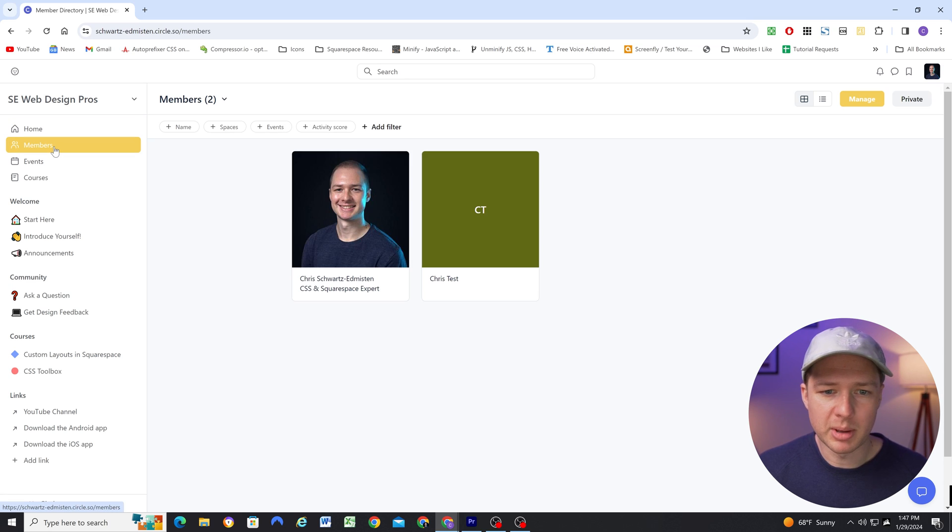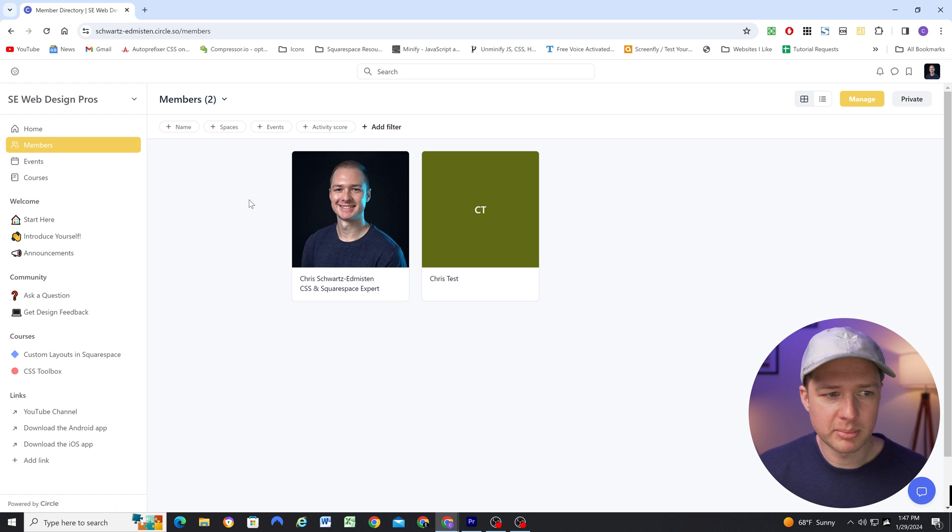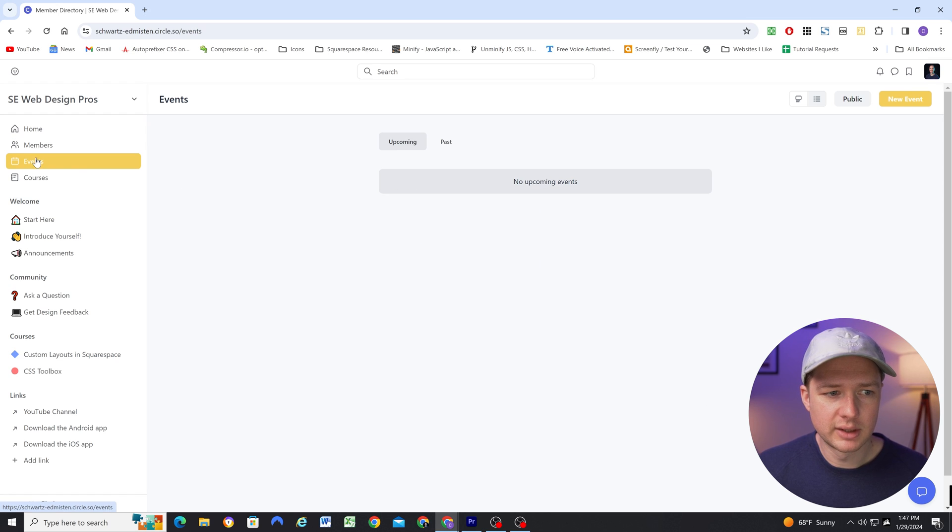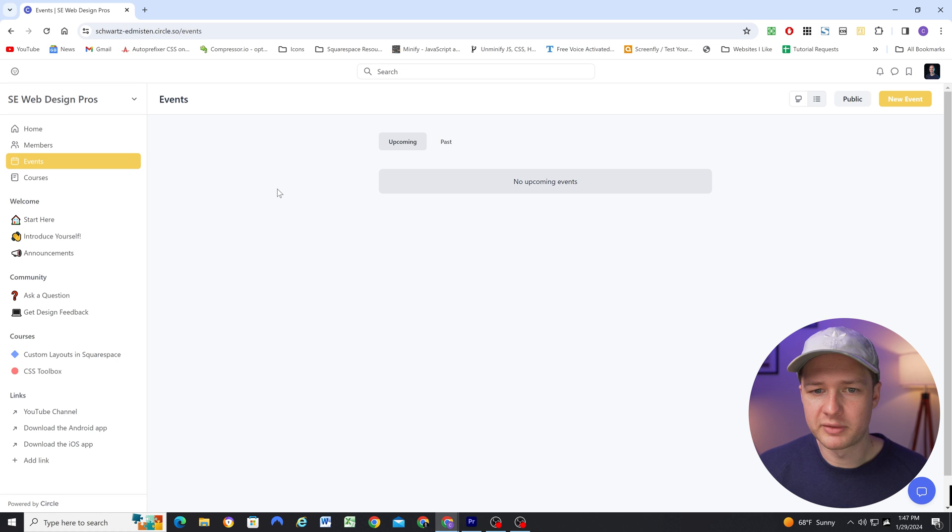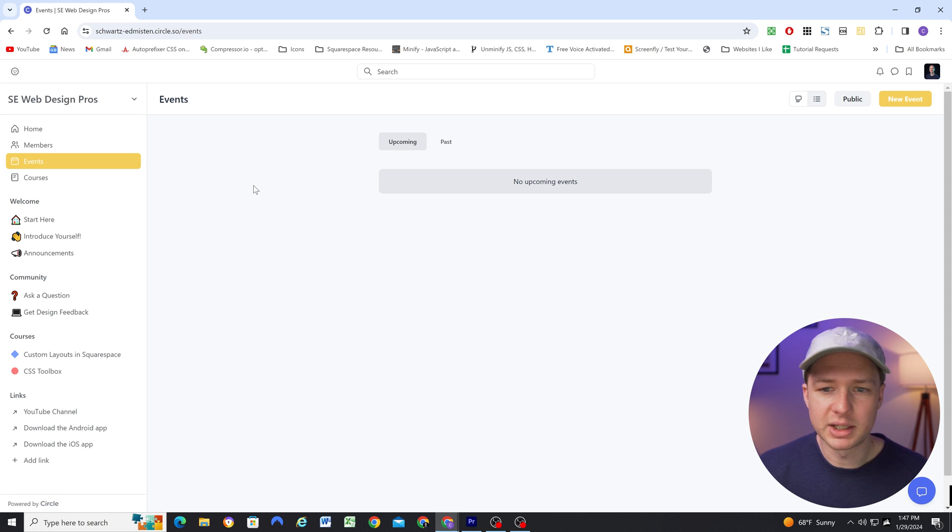There's also a members tab where people can find other members. There's an events tab. So I'm going to be using this to post upcoming events for live streams and Q&As that I'm going to be doing.